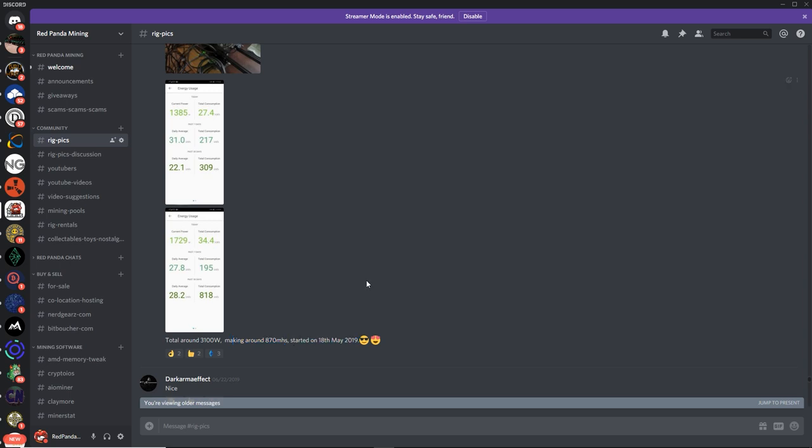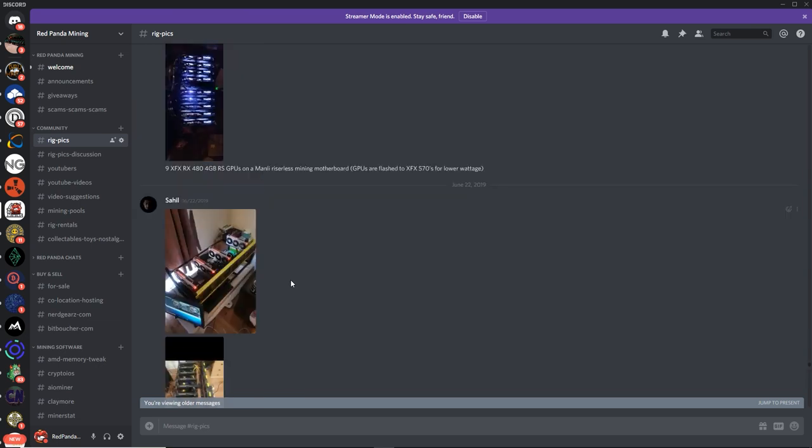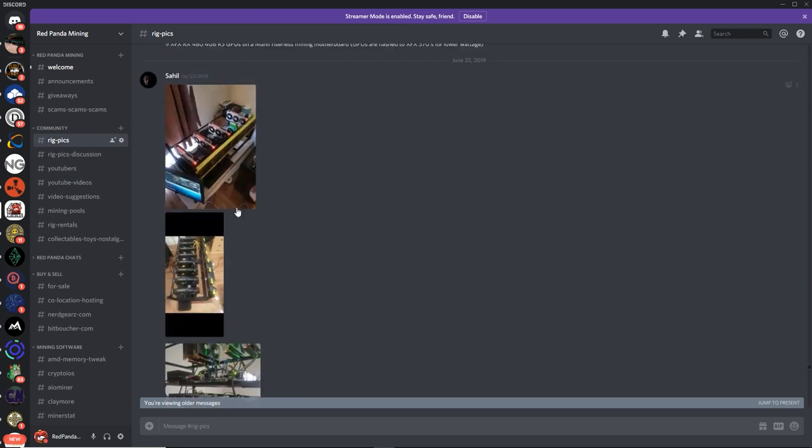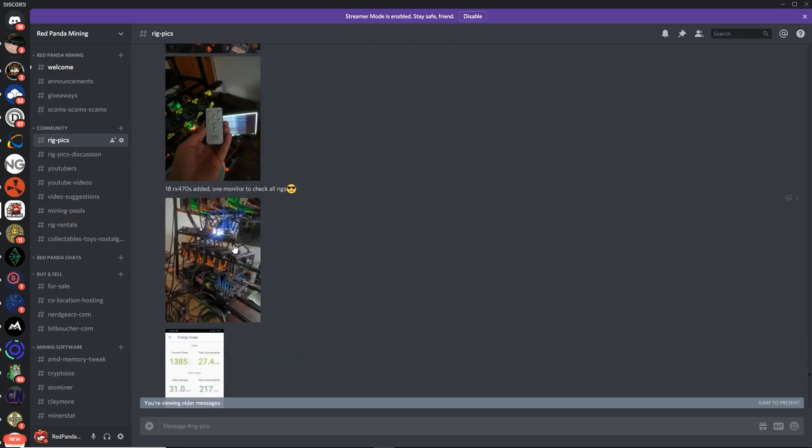So you're pretty new actually. You just restarted earlier this year. Pretty good. Sahil. Very nice, my friend. Radeon 7s and a bunch of nice Sapphire cards. RX 470s. Very nice.